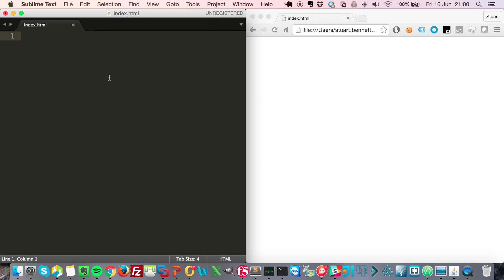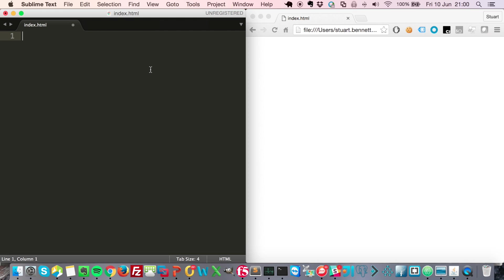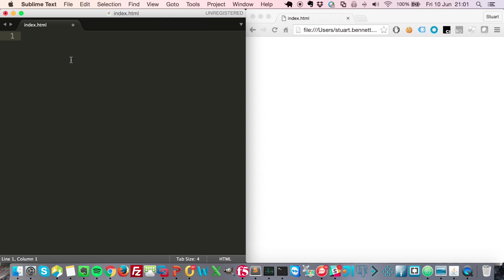You write JavaScript in a simple text editor and save it without compiling, typically as a .js file. These are most commonly included in HTML pages, which are basically web pages. On the left here I've got a really popular text editor called Sublime Text, which is free, and on the right I've got Google Chrome.